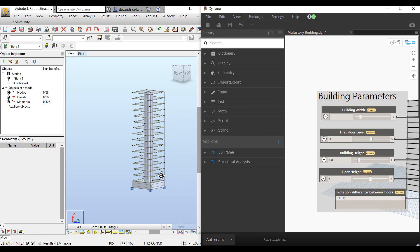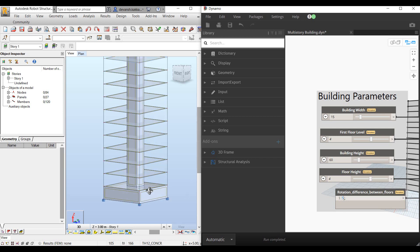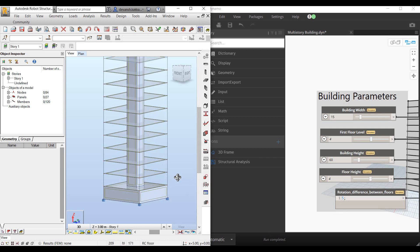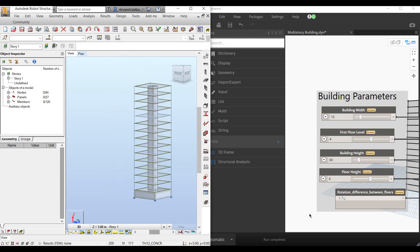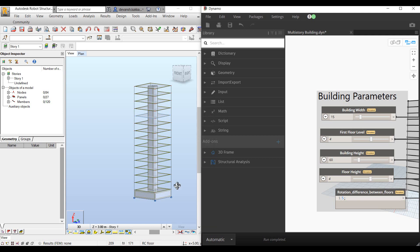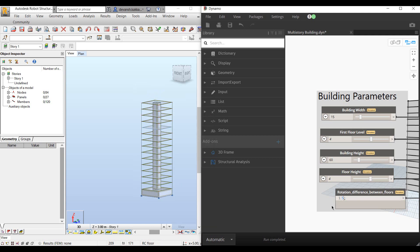Likewise, if I want to have a quick story rotation, I'll just say maybe by 5 degrees. Let it quickly run the script to understand and incorporate those changes within the model.